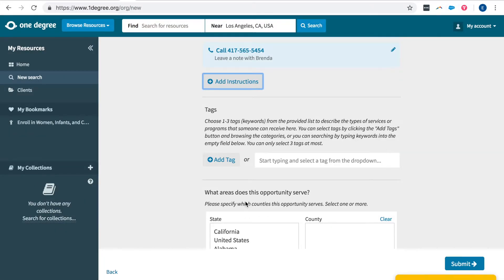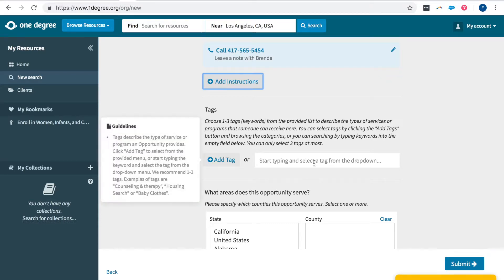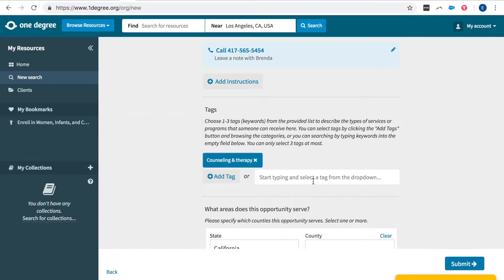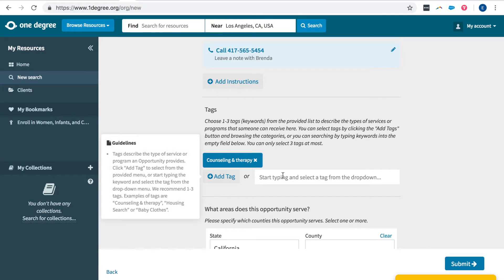Next we're going to add some tags. These are some keywords that will allow your organization and opportunities to be broken down by category so that they can be easily searched. And you'll see that the guidelines populate to the left to assist you in creating these as well.